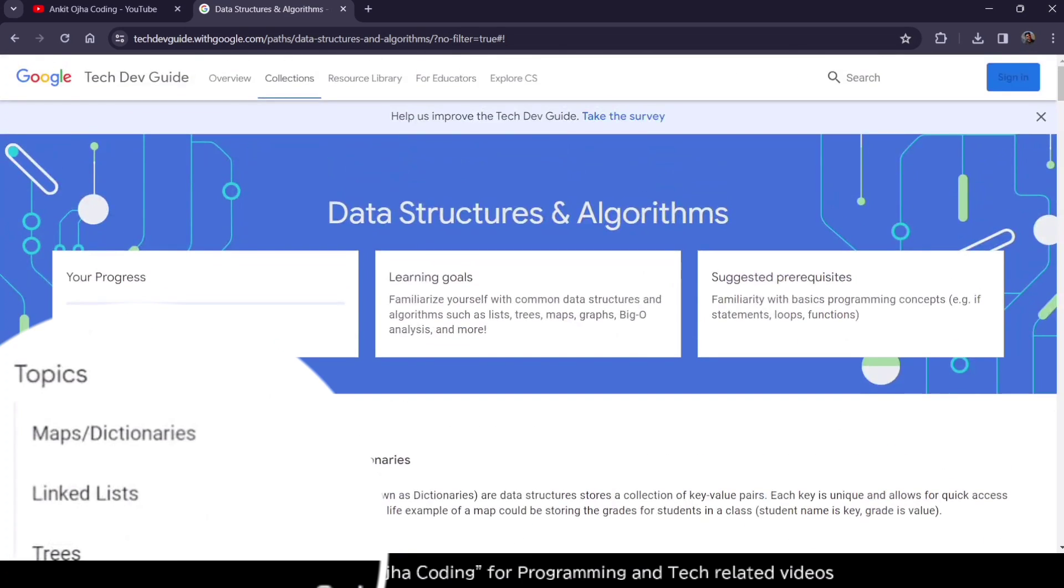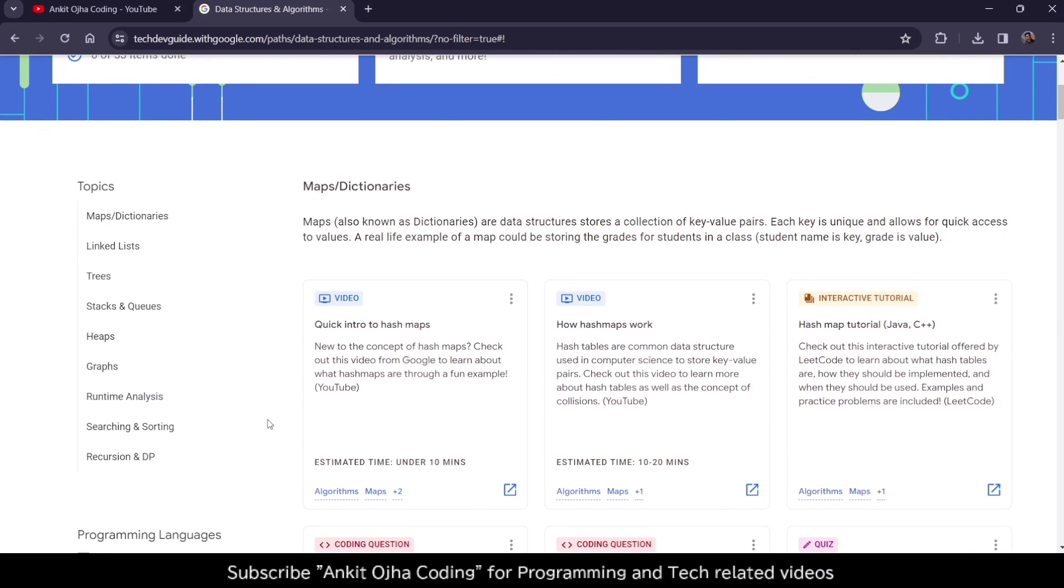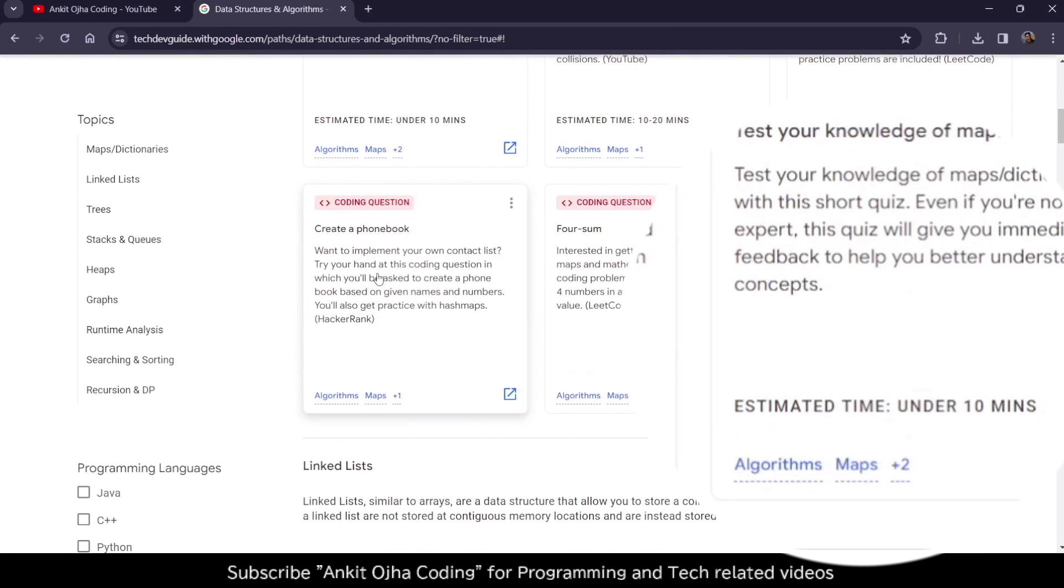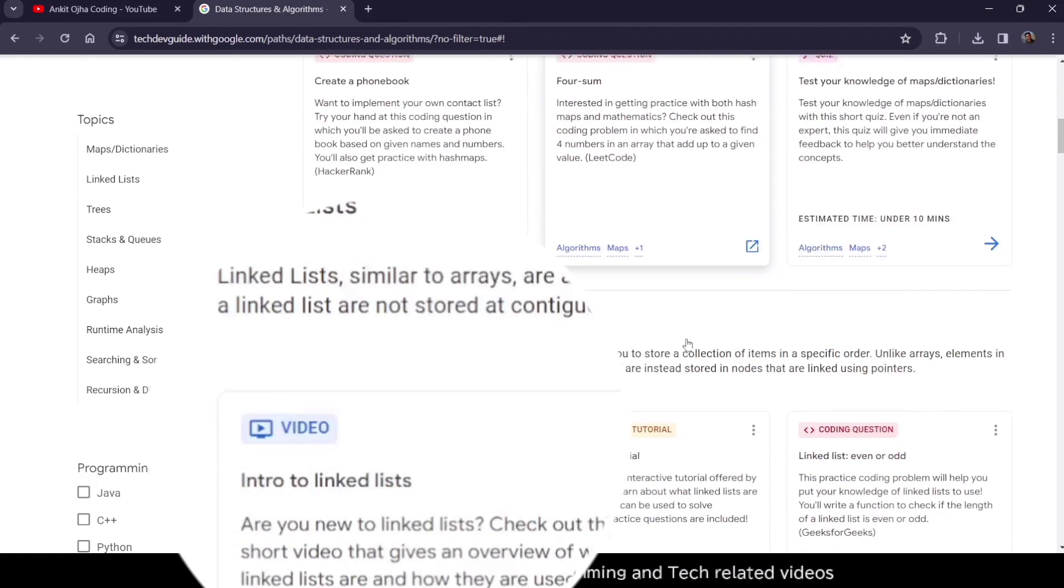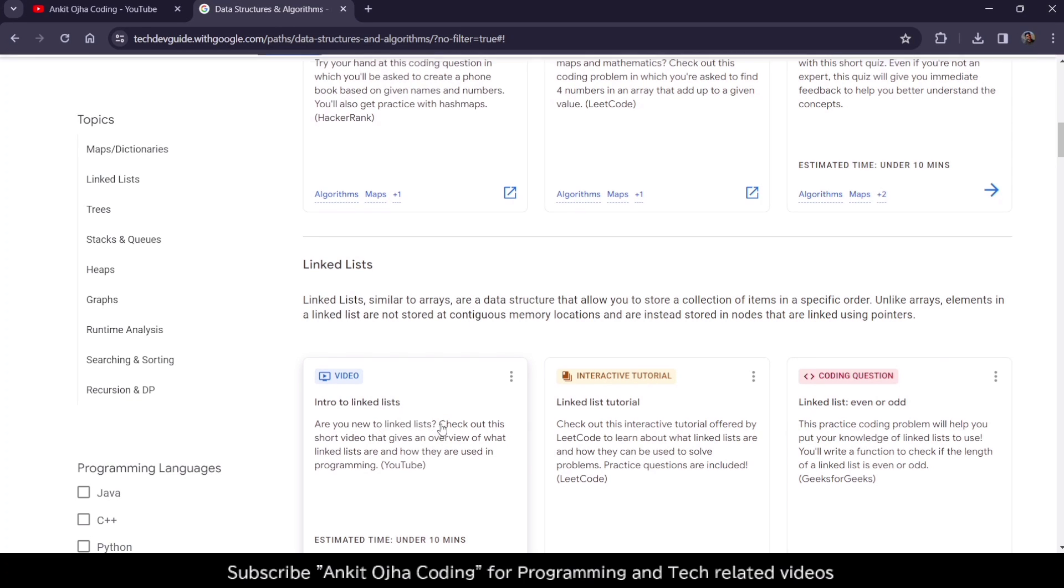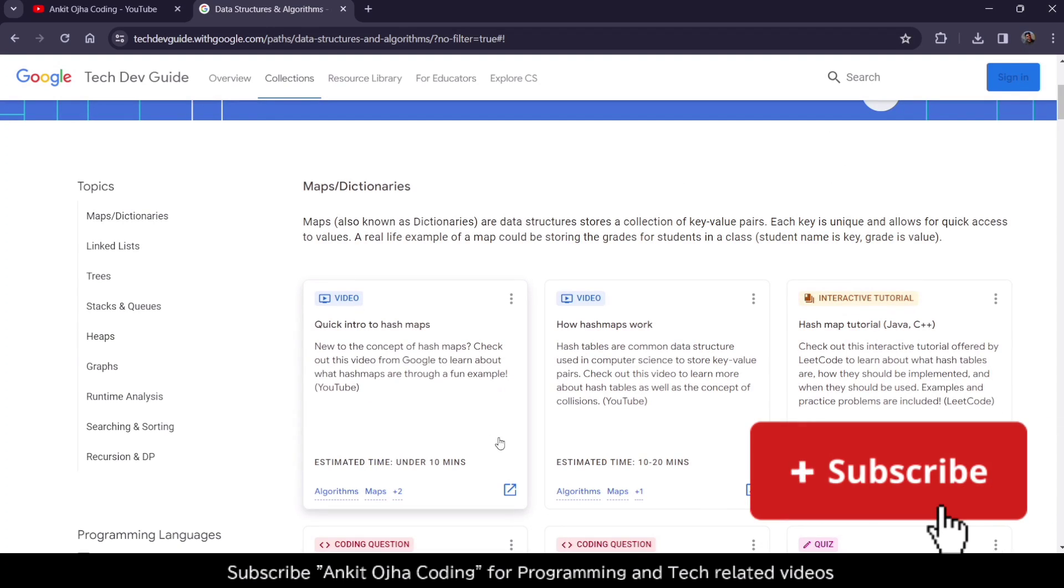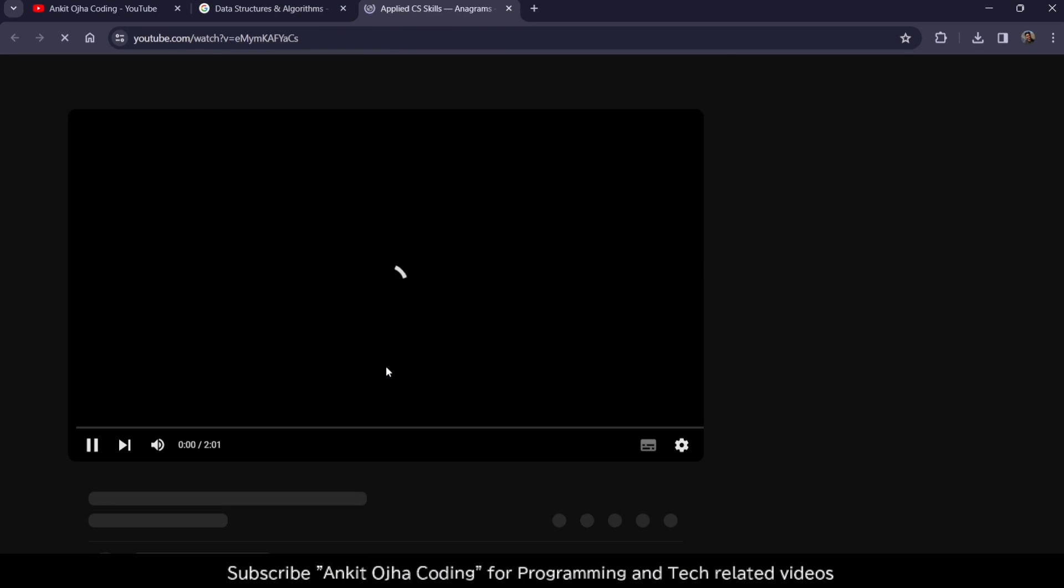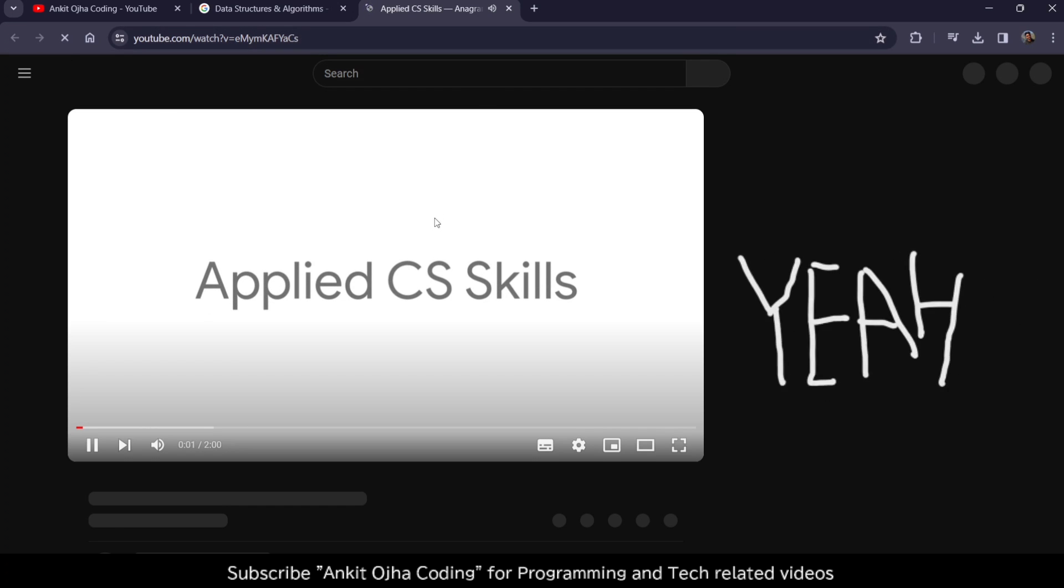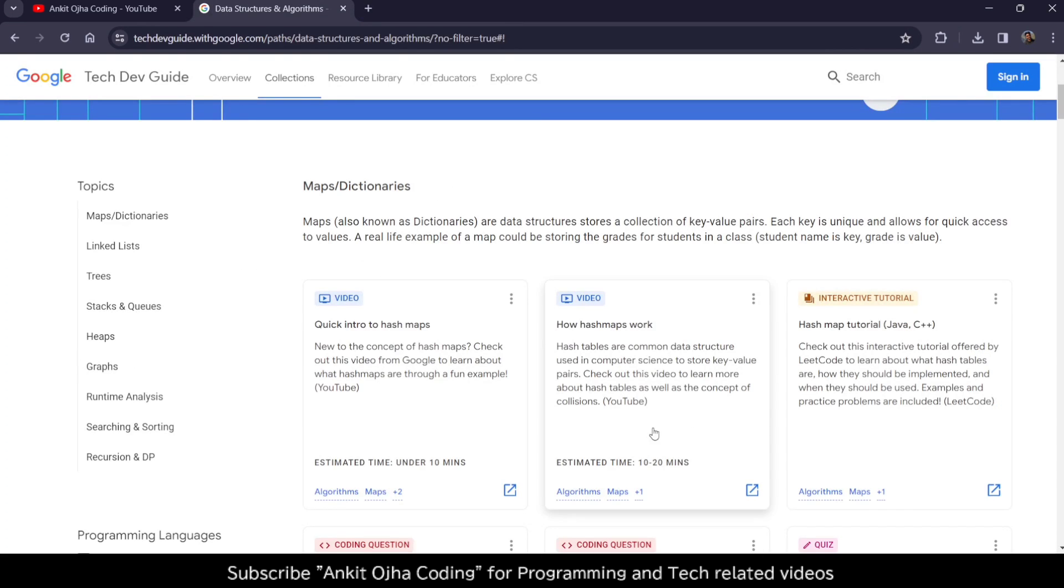Another great thing about this course is you can learn in video format. There are interactive tutorials, coding questions, and quizzes available with various topics and a variety of content. So you don't have to depend on just one thing like only doing quizzes. You're going to learn topics and then solve the problems.